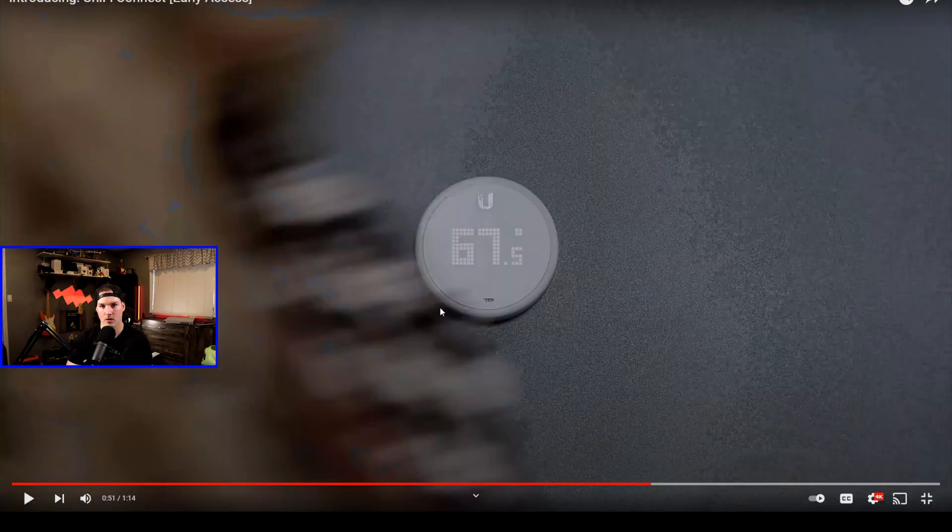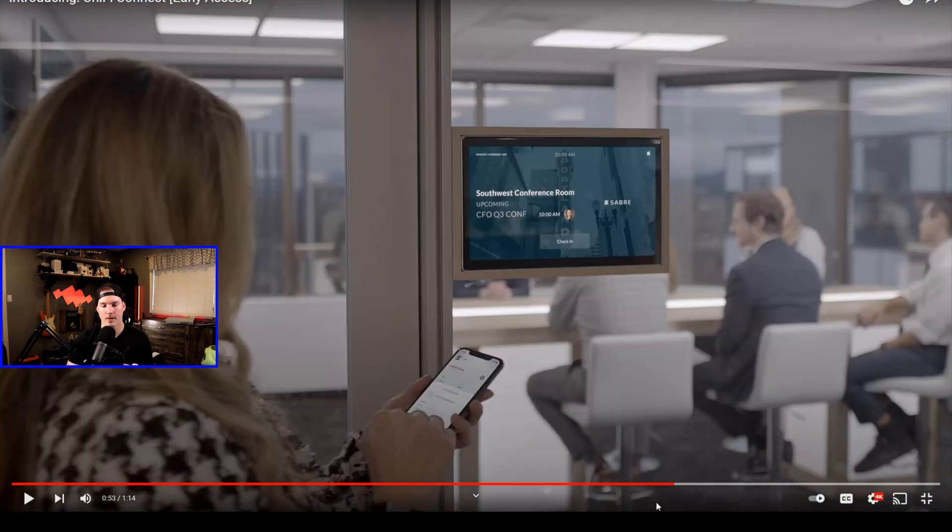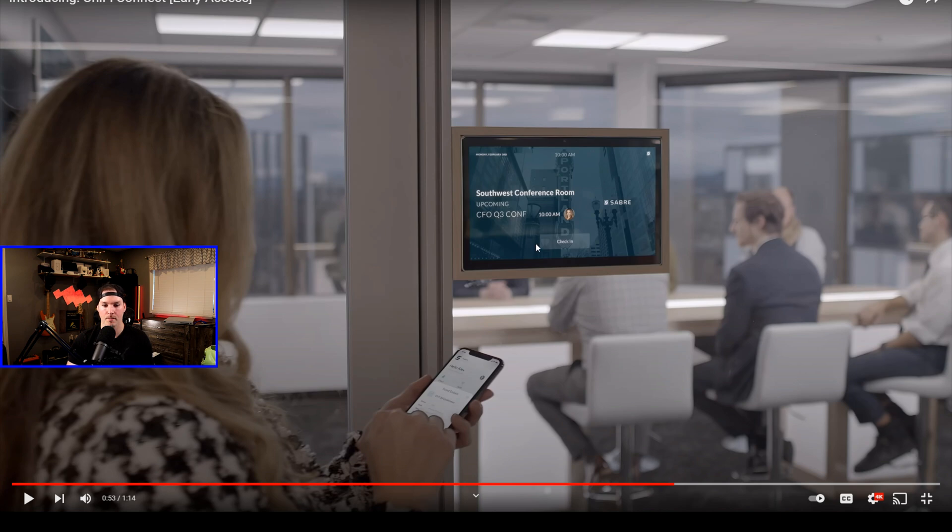Here's a closer look at the Unify thermostat, which I've never seen. This is the first time, and I think it looks pretty cool. For the digital signage, we could check into meeting rooms and we could also schedule meetings, I would assume. This is gonna be great for medium to enterprise businesses.